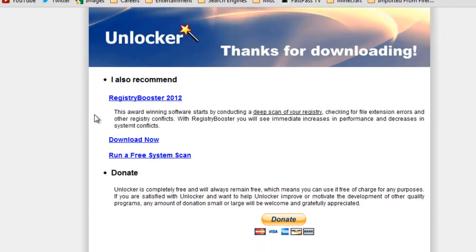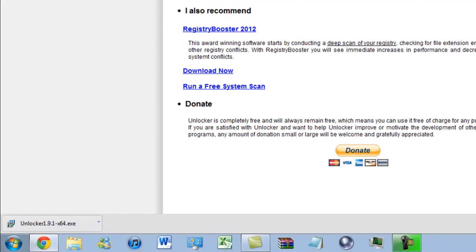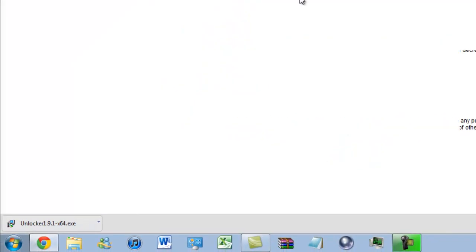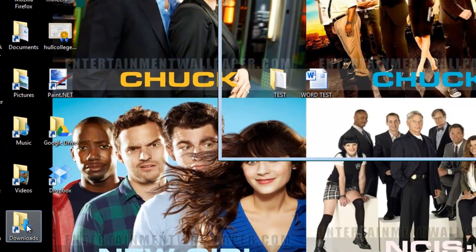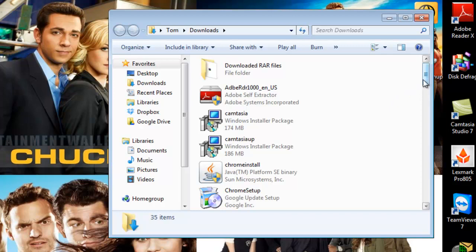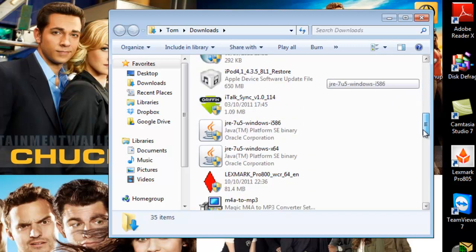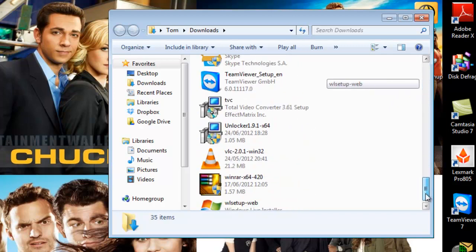Once it downloads you just get a page thanking you for downloading and a Registry Booster recommendation. So I'm going to close this page and close this page because I now have the tool. I'll go to my Downloads and find Unlocker — it's going to be right near the bottom.